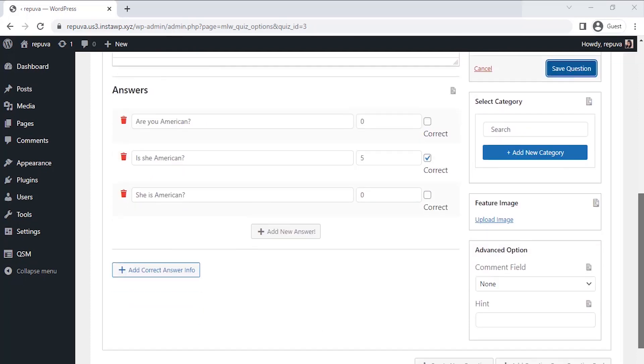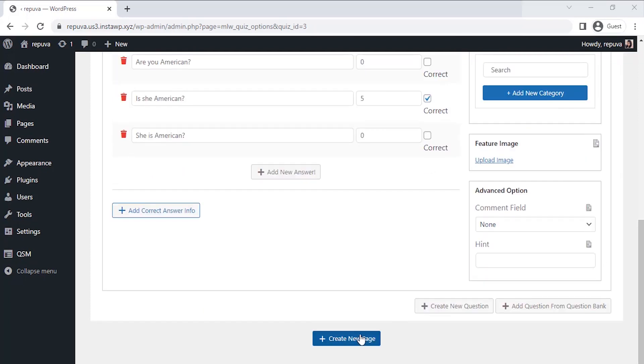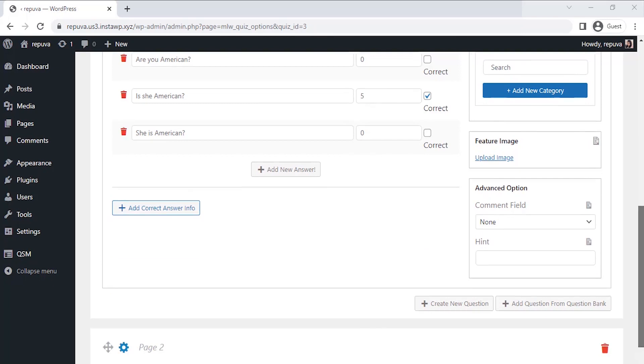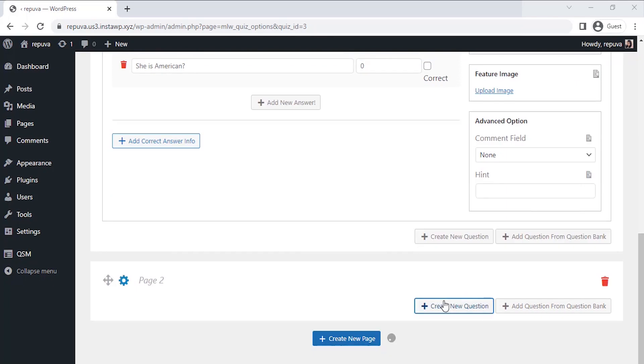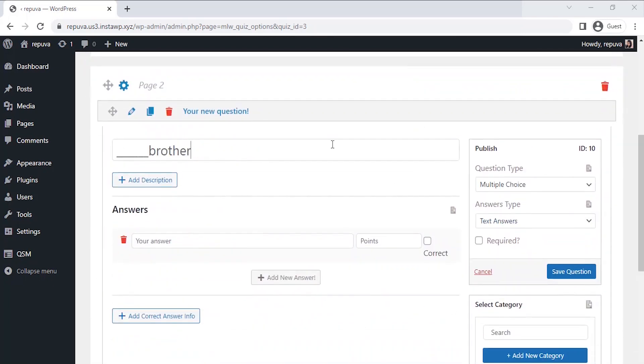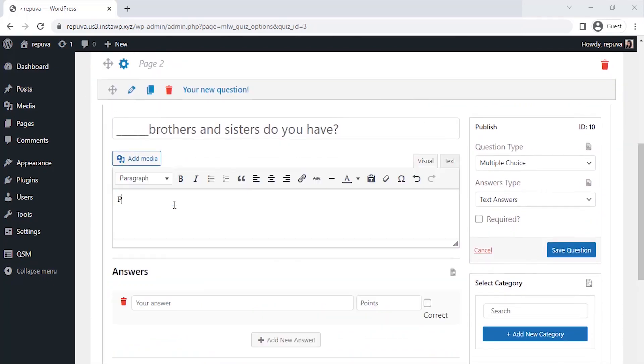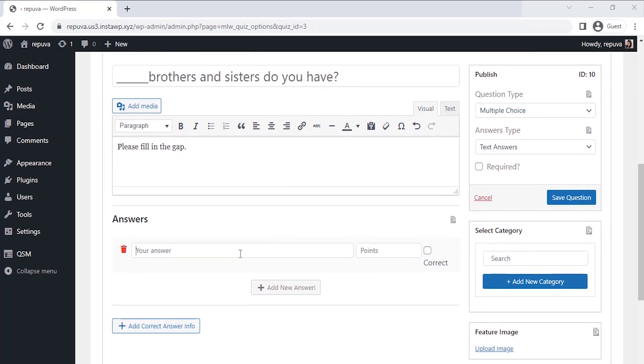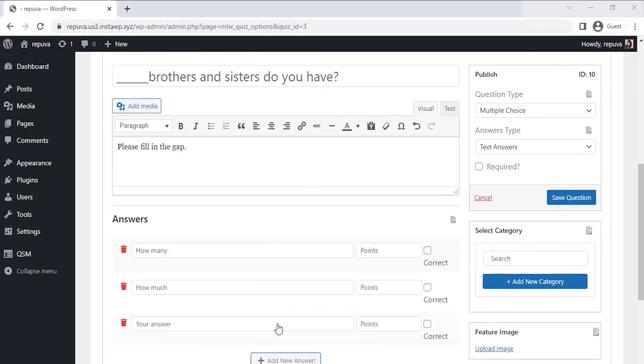Since our first question is saved, let's create the second page to write our questions. For this question, we will be selecting the multiple-choice type question and writing answer choices with respective points. Once you've filled in the question, click on Save Question.